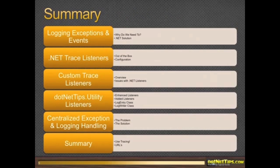Here's what we're going to talk about today. I actually cut out the first demo because we're starting a little bit late, just to get through everything on time. So we're going to talk about logging exceptions and events in .NET. We're going to talk very briefly about .NET Trace Listeners because I really don't use those, and then we're going to talk about custom Trace Listeners, which I do use, and all the Trace Listeners I have in my .NET Tips utility. And then the last thing is what I call my centralized exception and logging handling system.